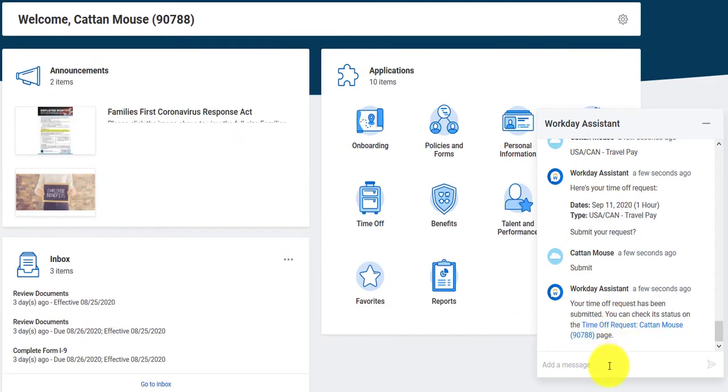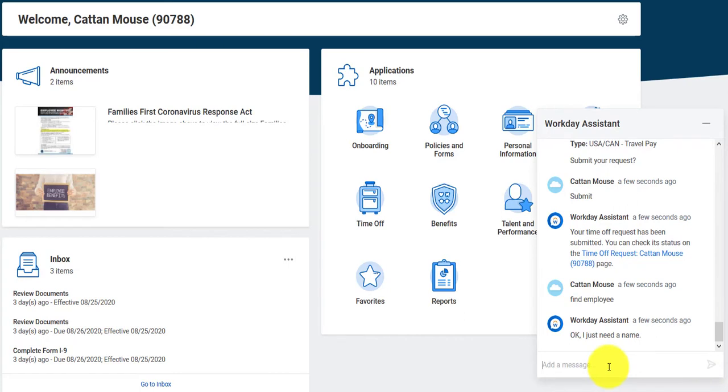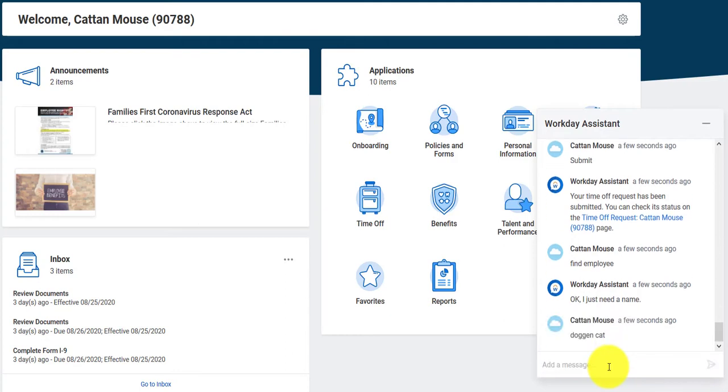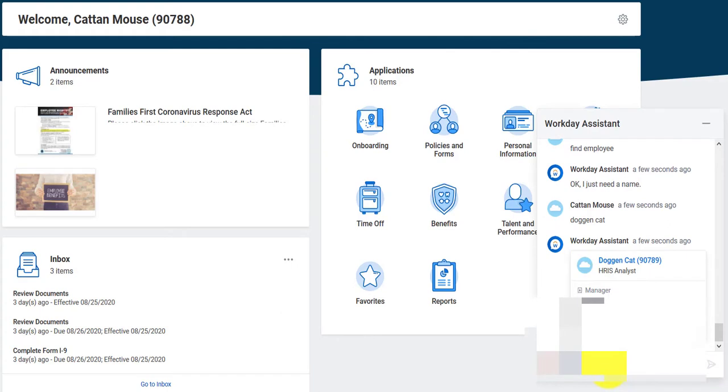Now, let's say you want to do more. Maybe I want to find employee. I type in find employee, and it says, I just need a name. Oh, that's easy. There's an employee that I've been trying to figure out where he works. His name is Dog and Cat. He reports to Greg Laney, and it was a piece of cake. All I have to do at that point is click on his name, and the information will pop up for him.